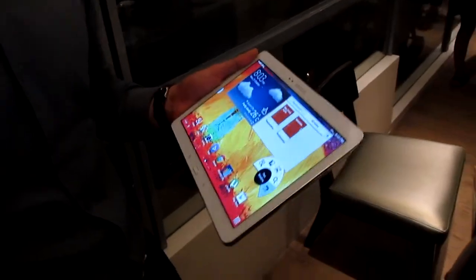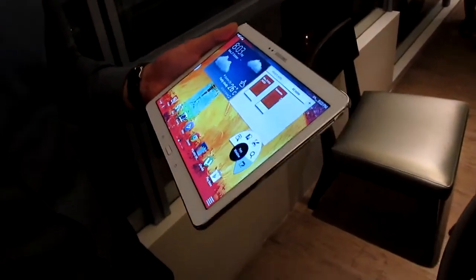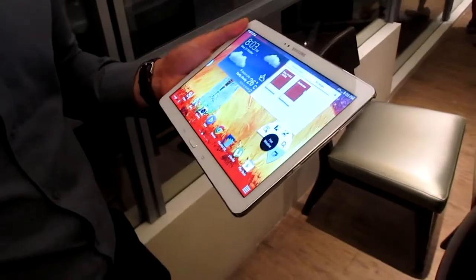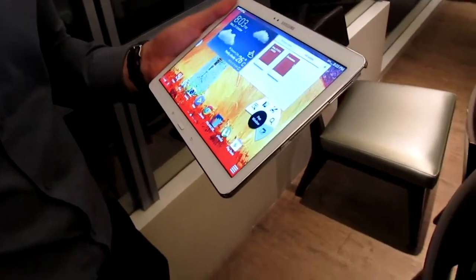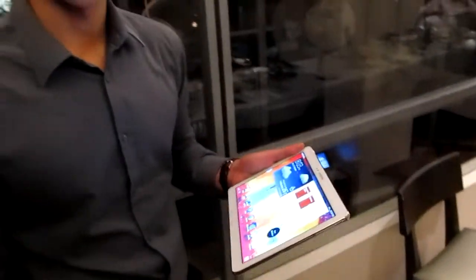Now the Note 10.1 has those features as well with the S Note functionality as well, and with a larger screen, obviously. So that is the Galaxy Note 10.1 2014.